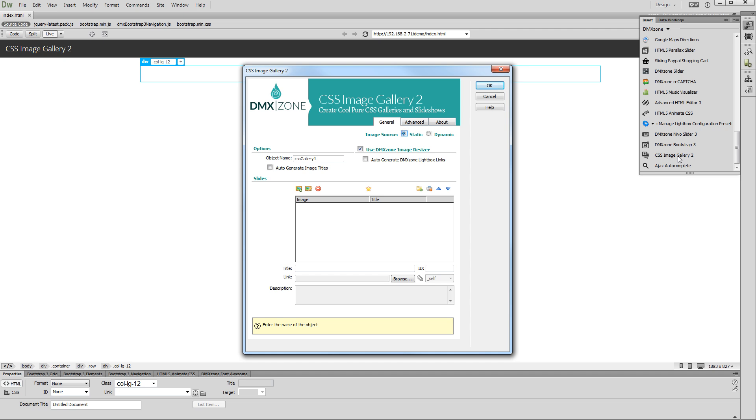First, let's select our image source. We select static. Choose whether to resize your images or not. In this tutorial we will resize our images.